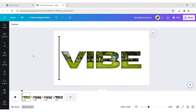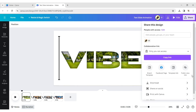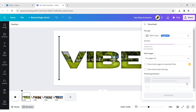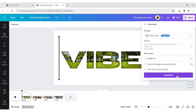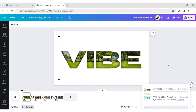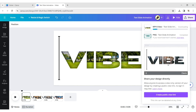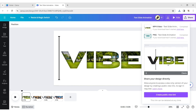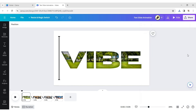Your text slide animation is ready. Download it in MP4 format and let's see the final result.